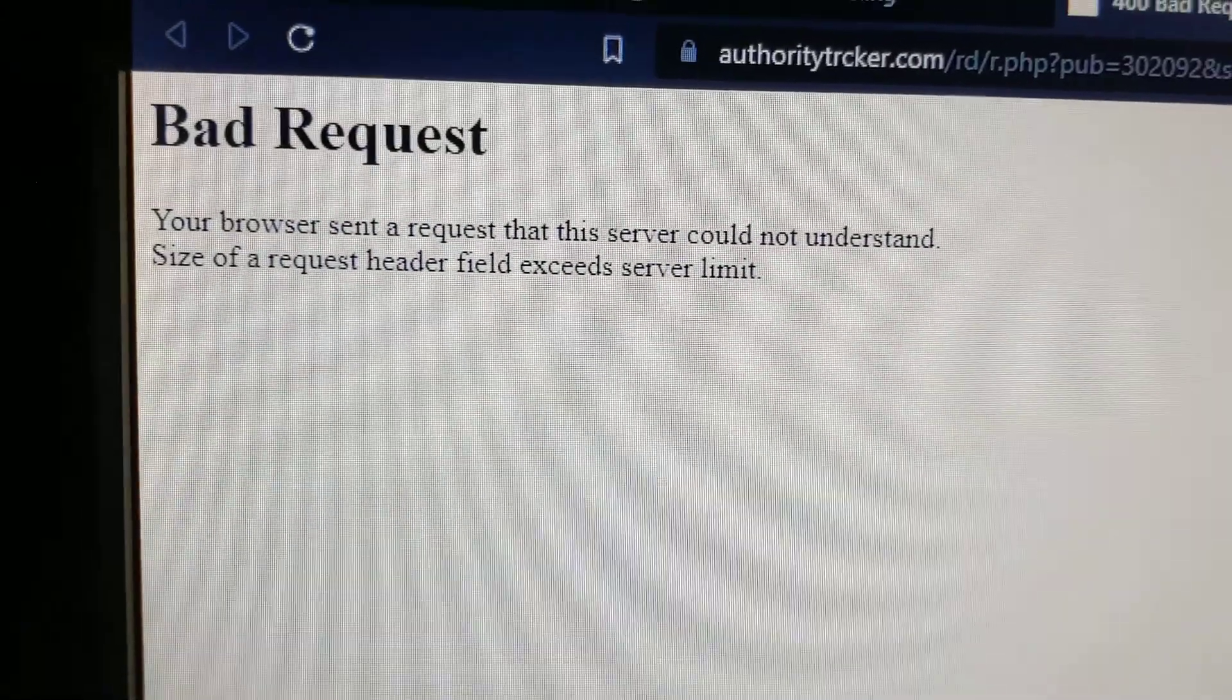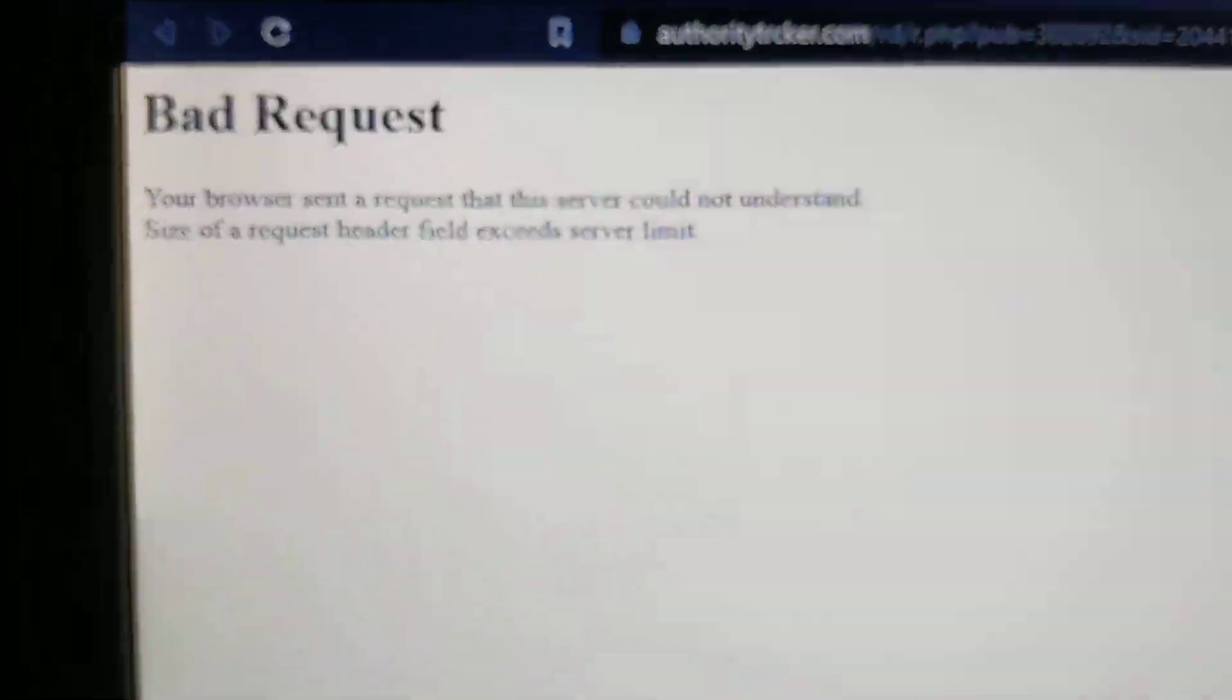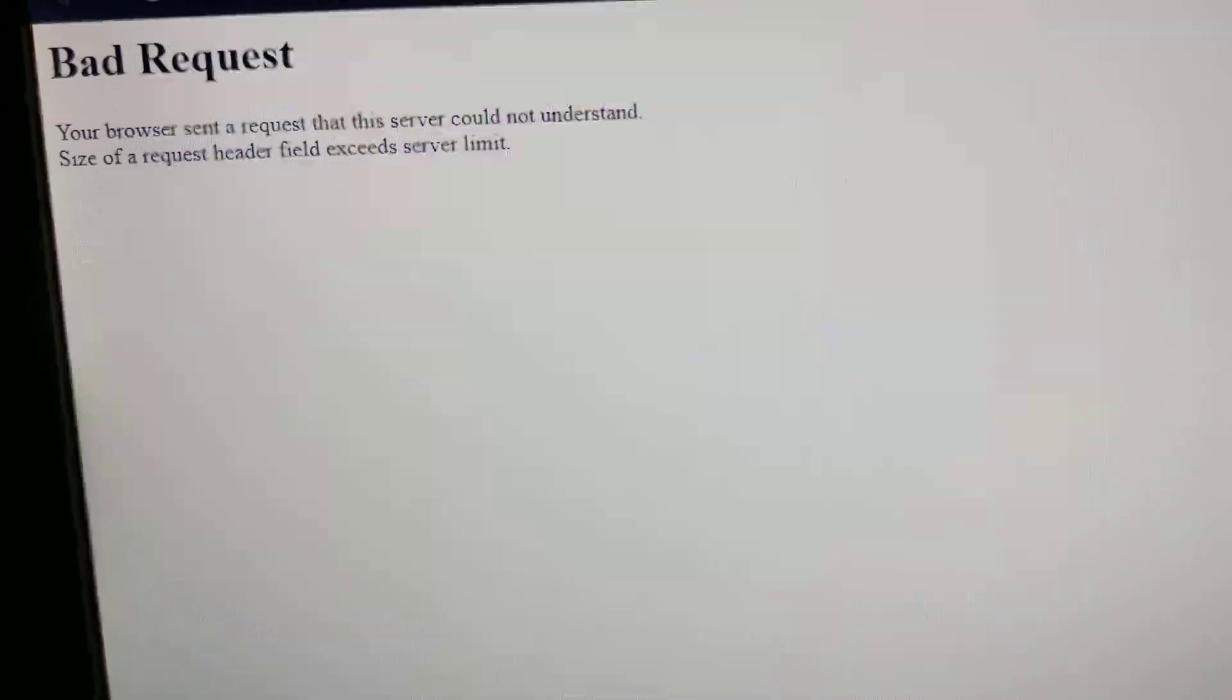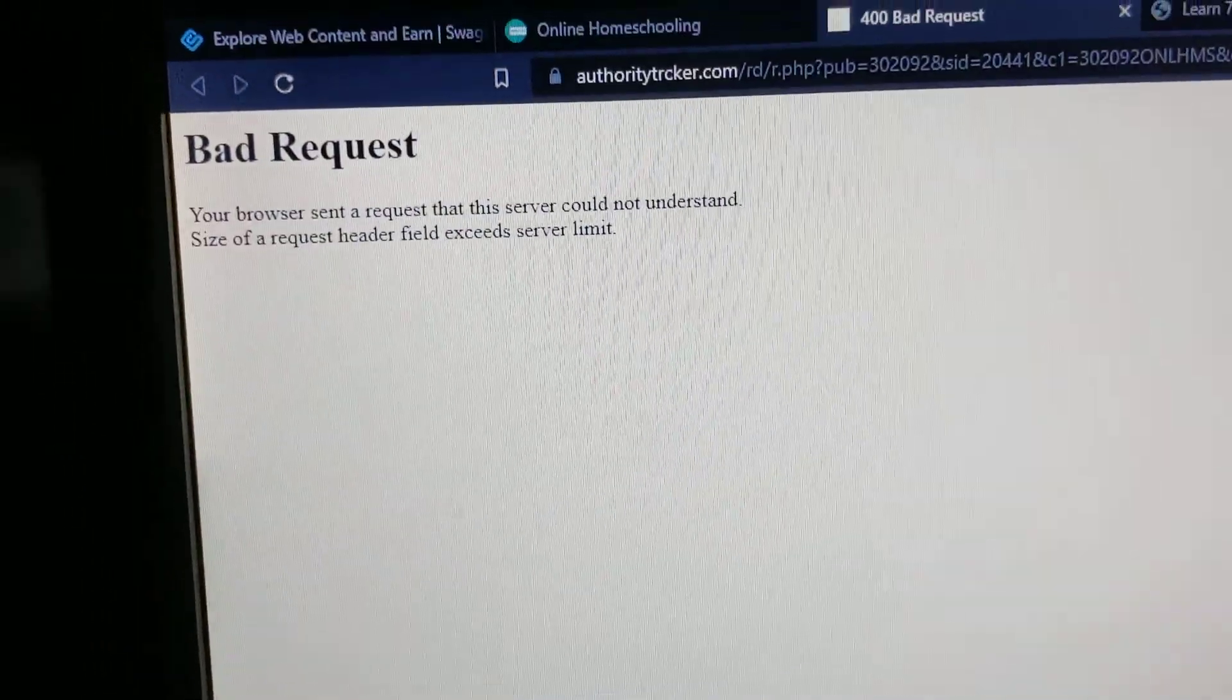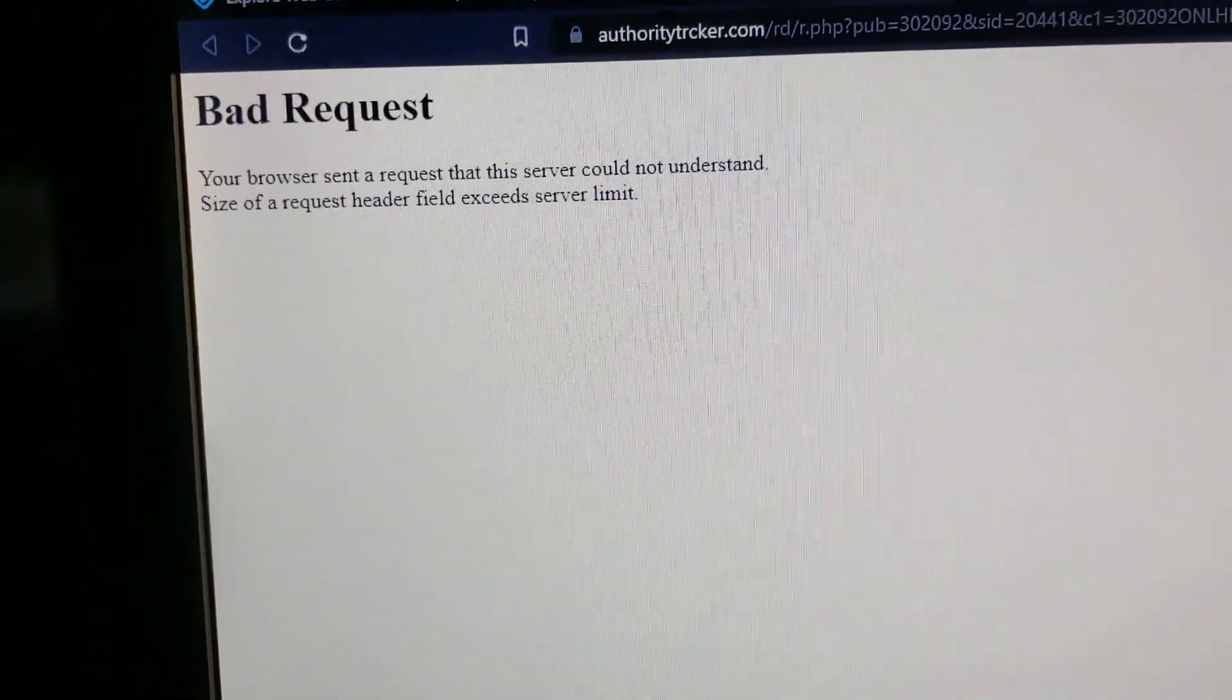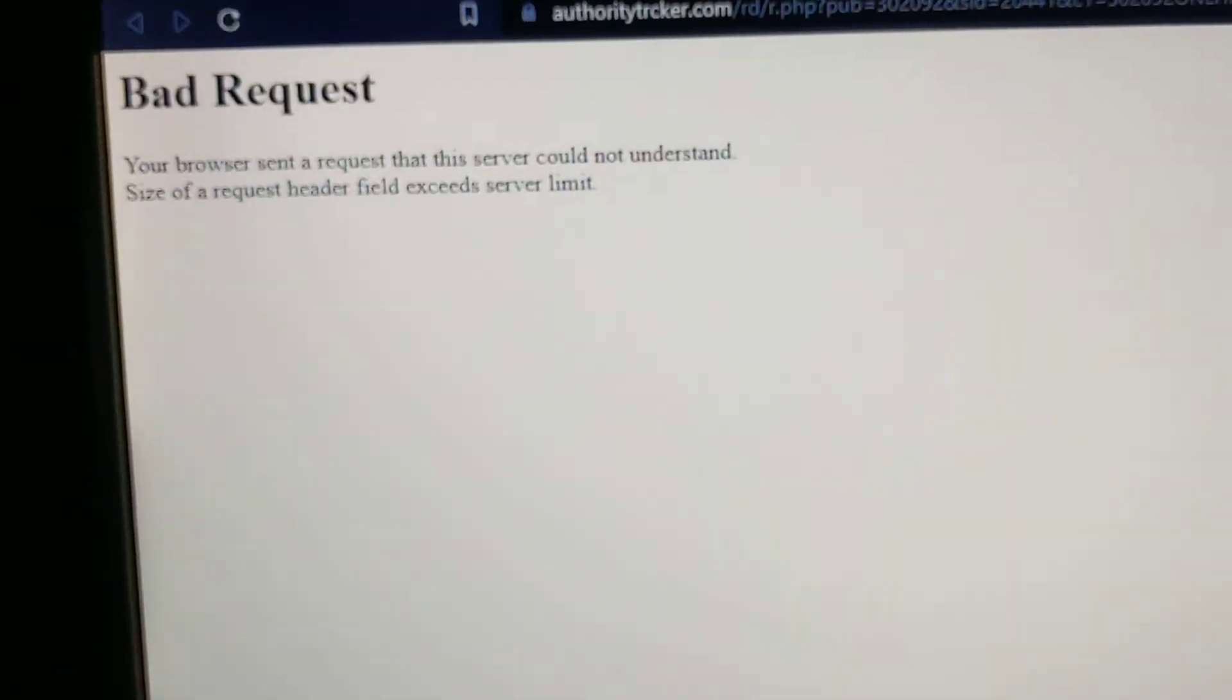Even if I refresh, it doesn't fix the problem. Or if I do a hard reset like Shift or Ctrl F5, it doesn't fix the problem.